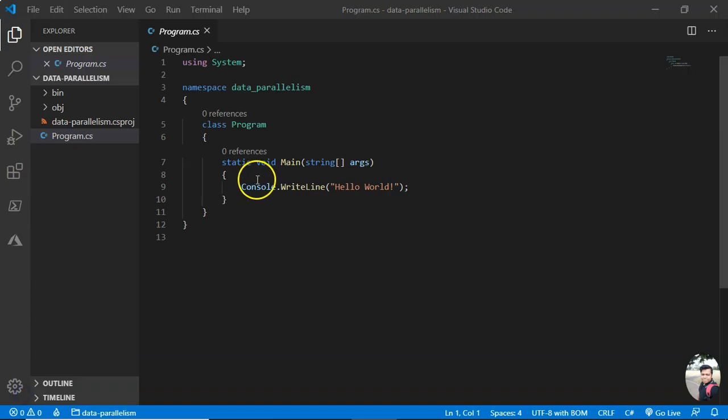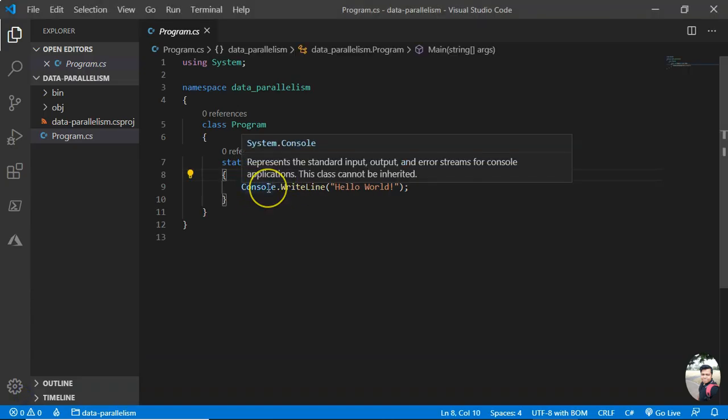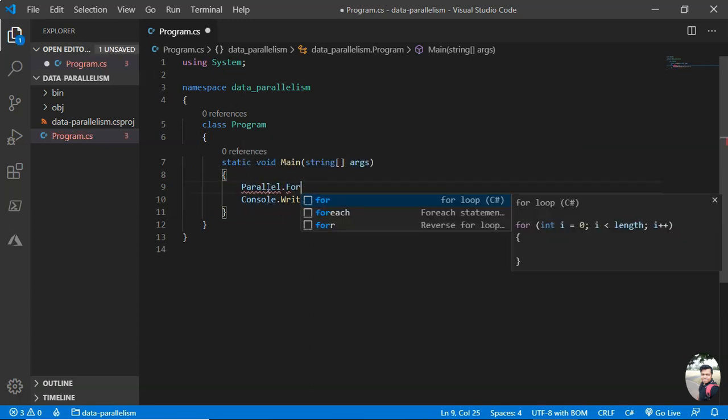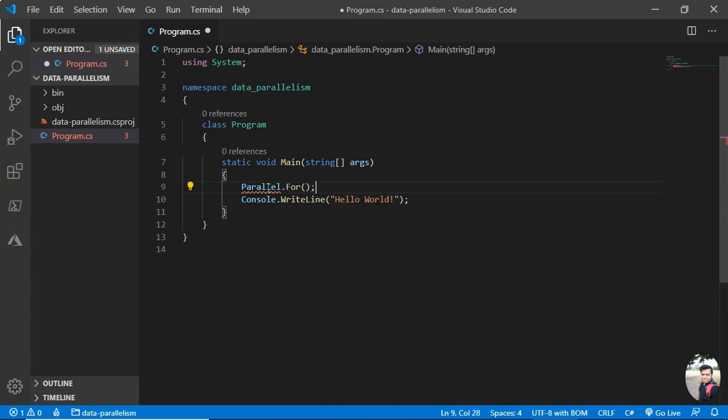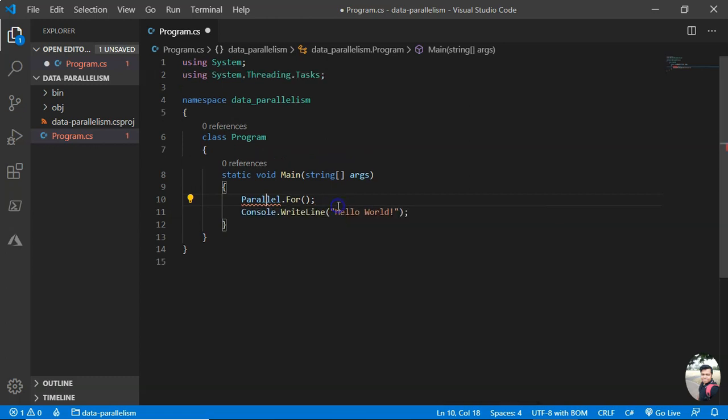Let me open this in Visual Studio Code. Okay, so I'm here in Visual Studio Code. Now let me start the coding. So Parallel.For, and then I can do this. So Control+dot.